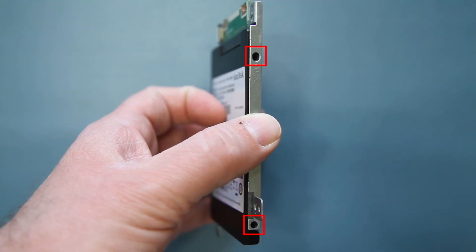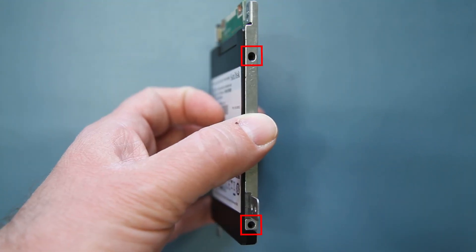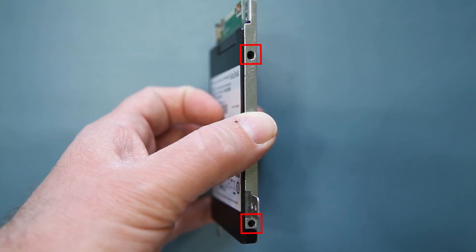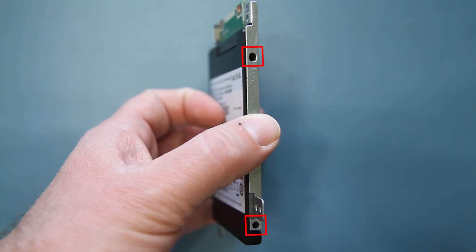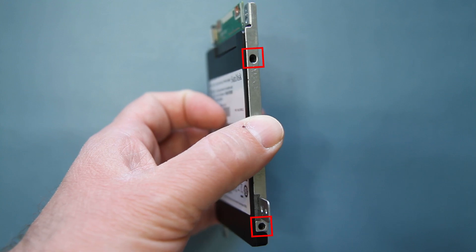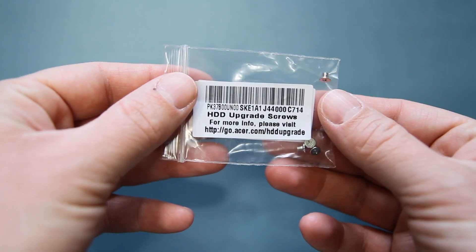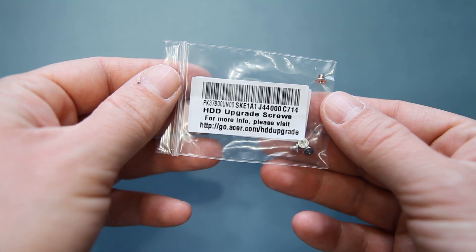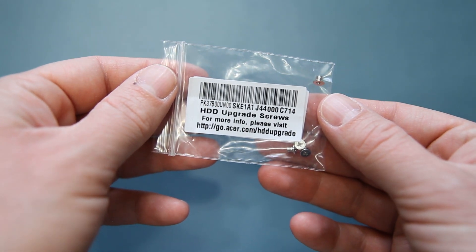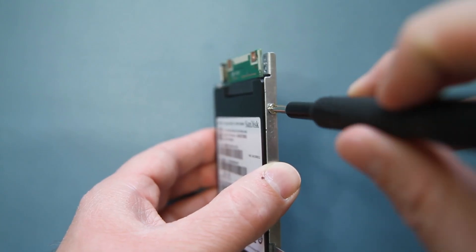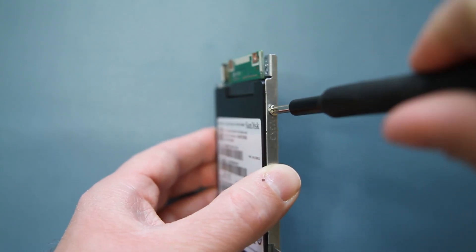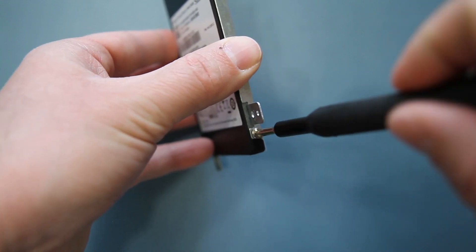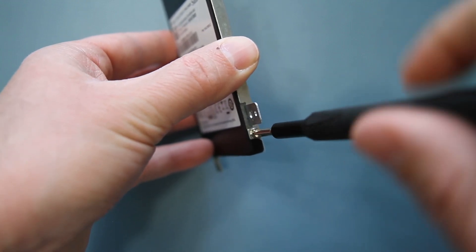There are two screws with holes on each side of the bracket, which align with the holes on your hard drive. A small bag with four hard drive screws should have come in the box with your computer. Use each of these four screws to secure your hard drive to the mounting bracket.